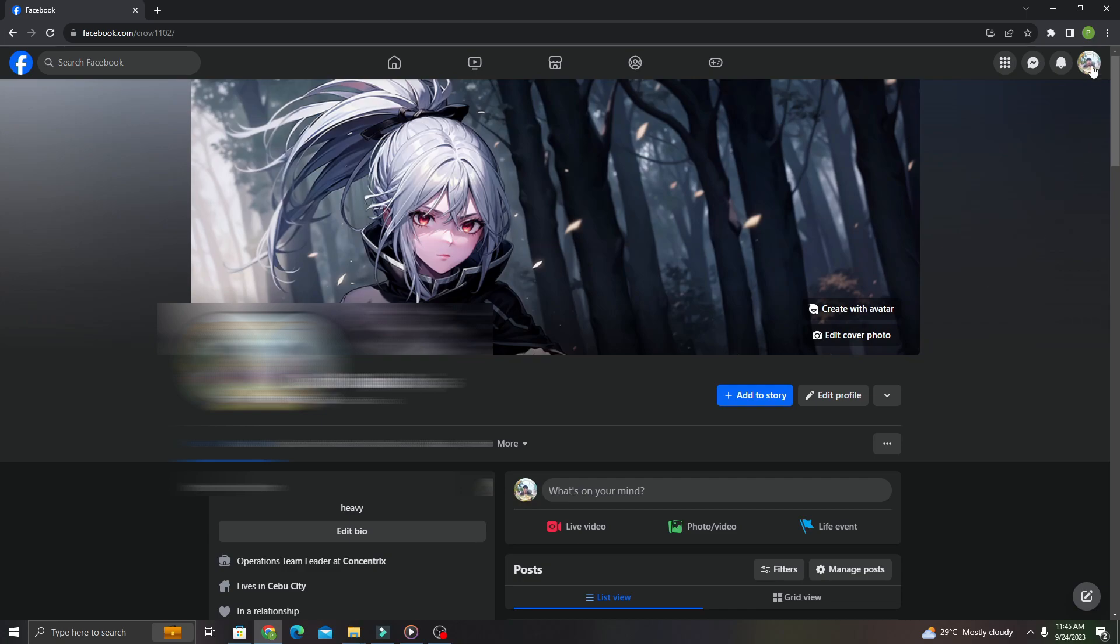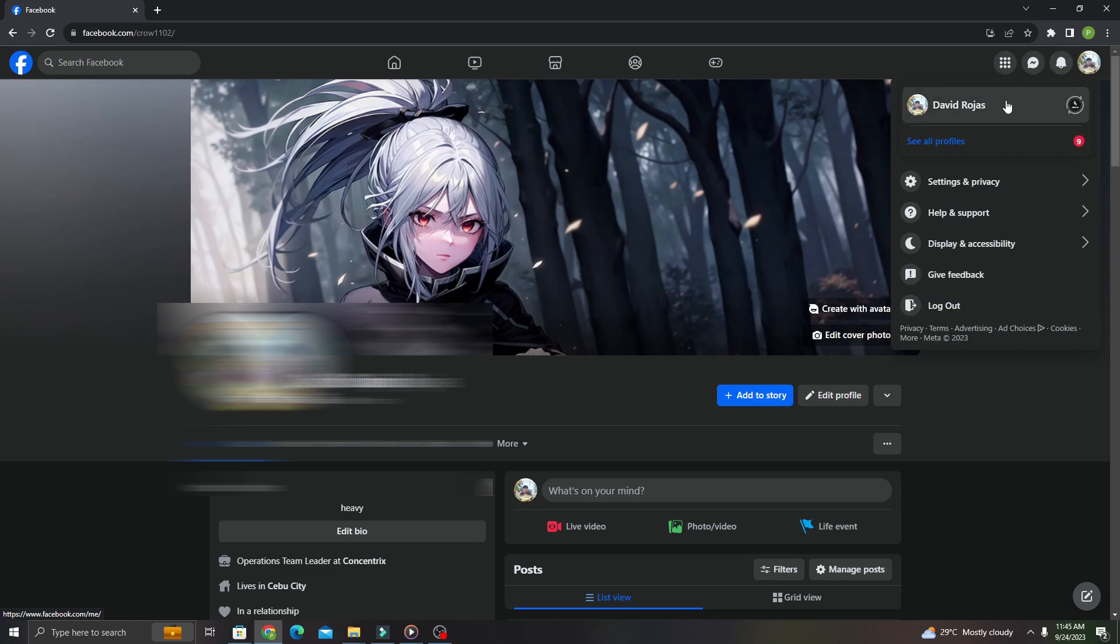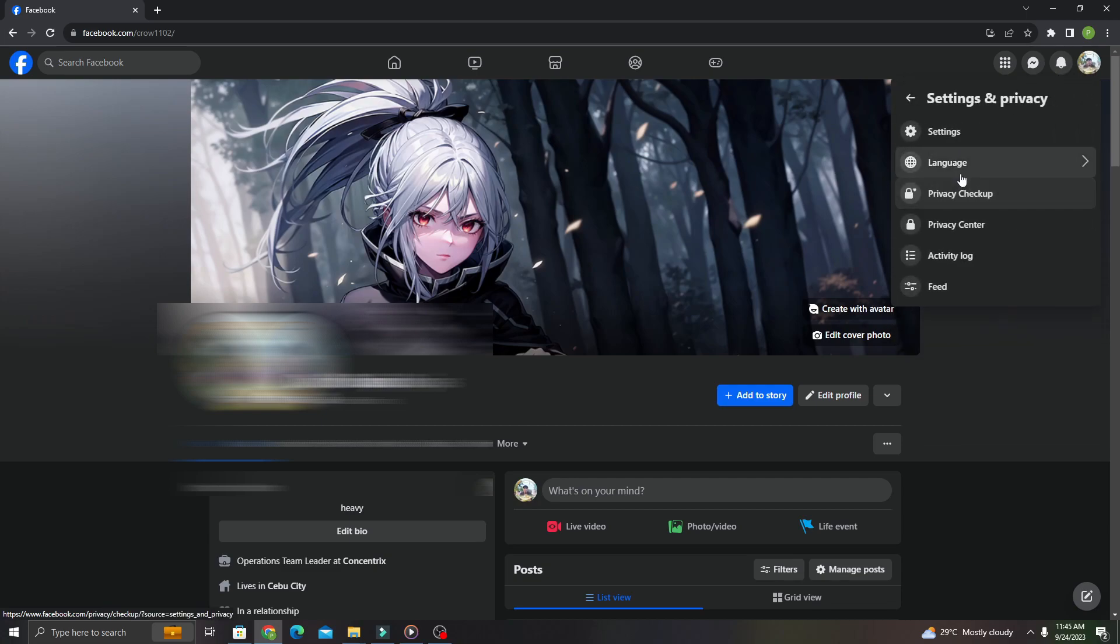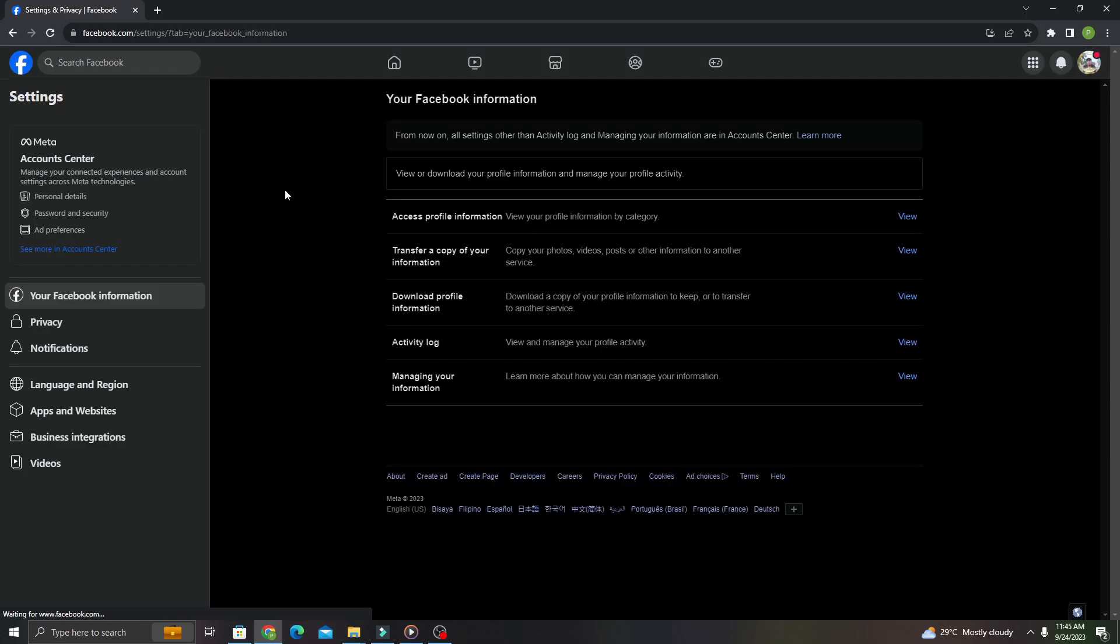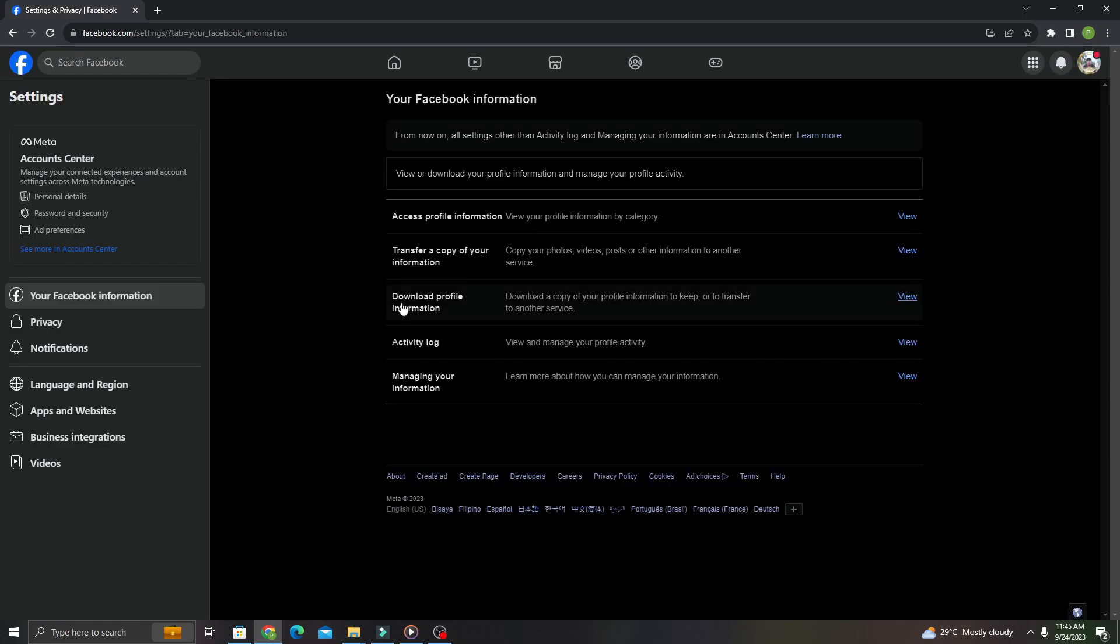First, you need to go to your profile, click settings right here, and you need to go to download profile information.